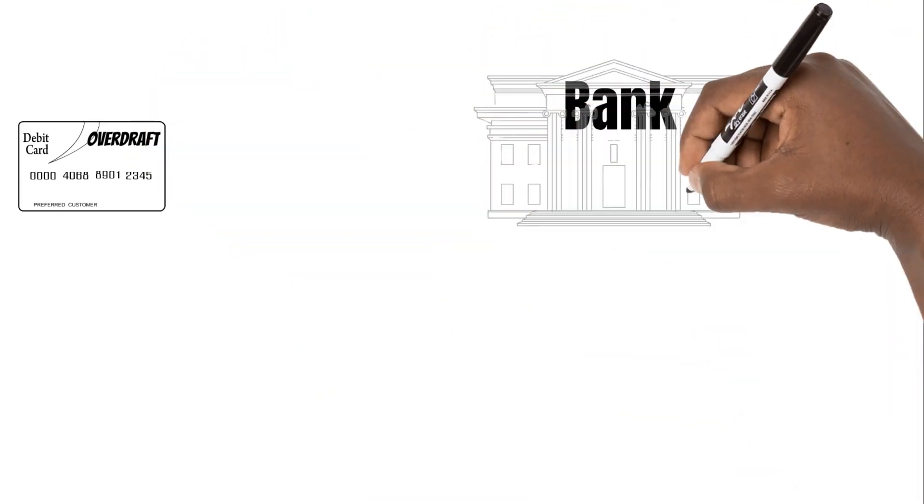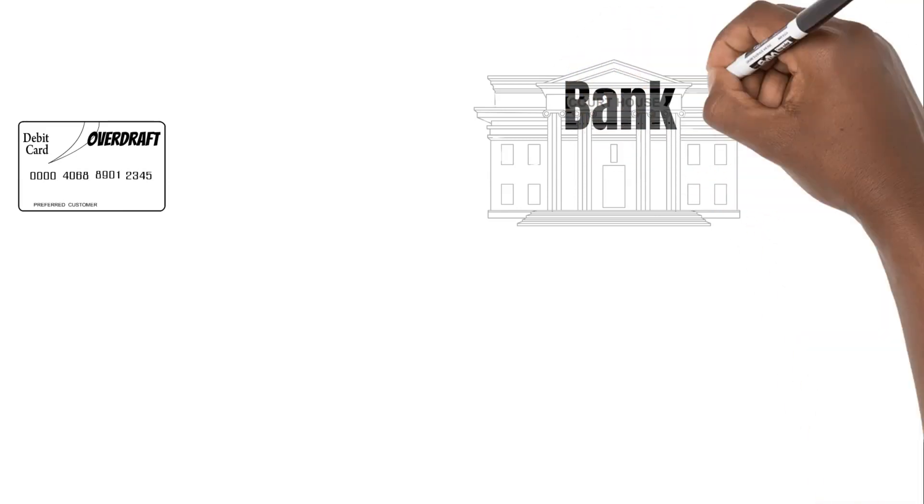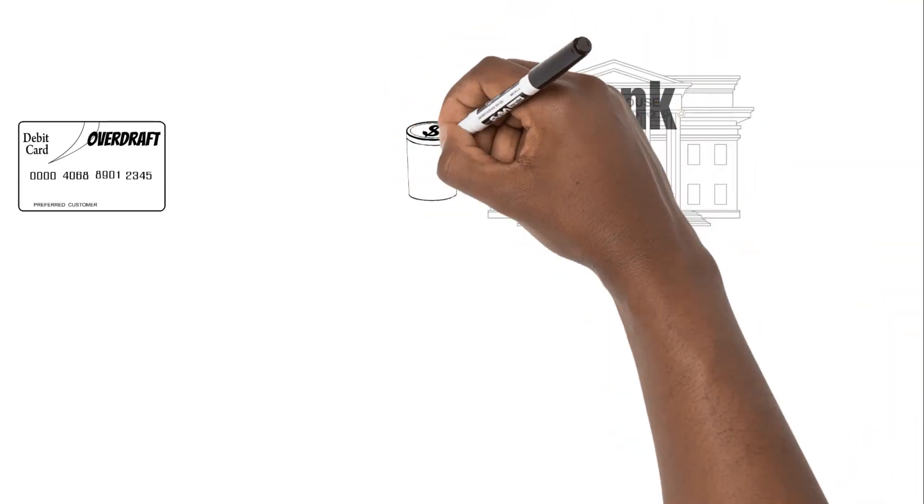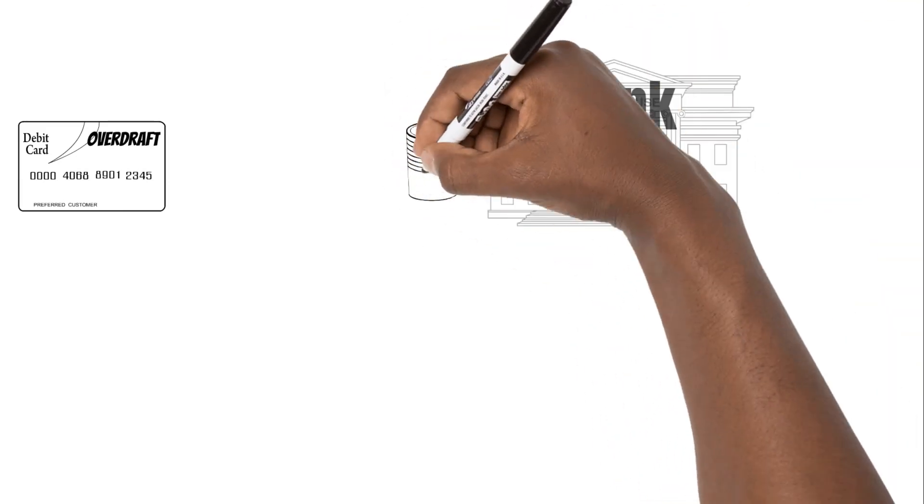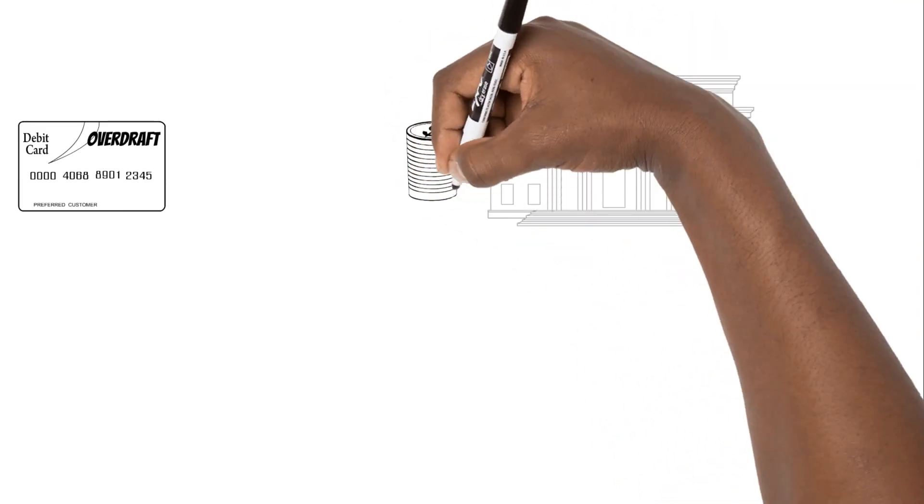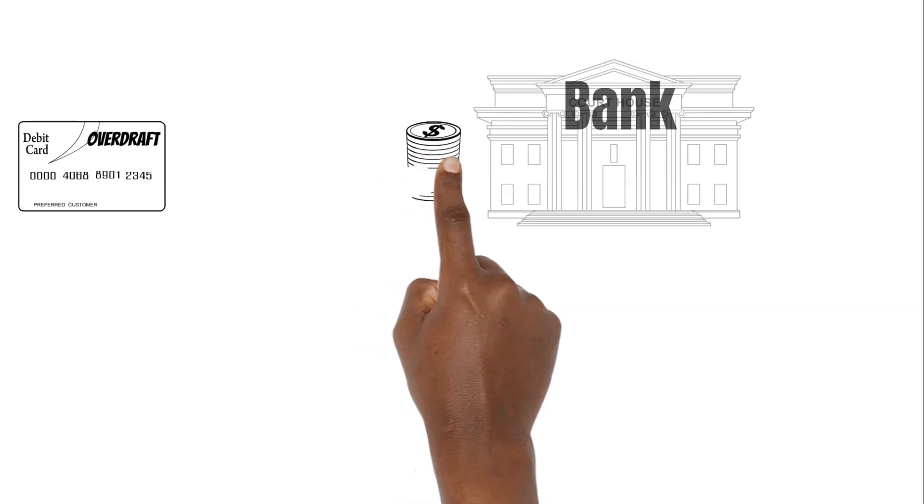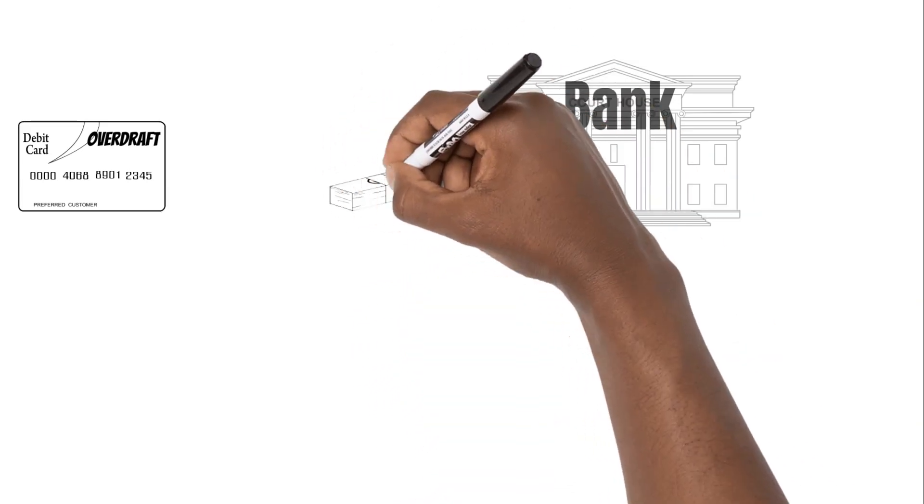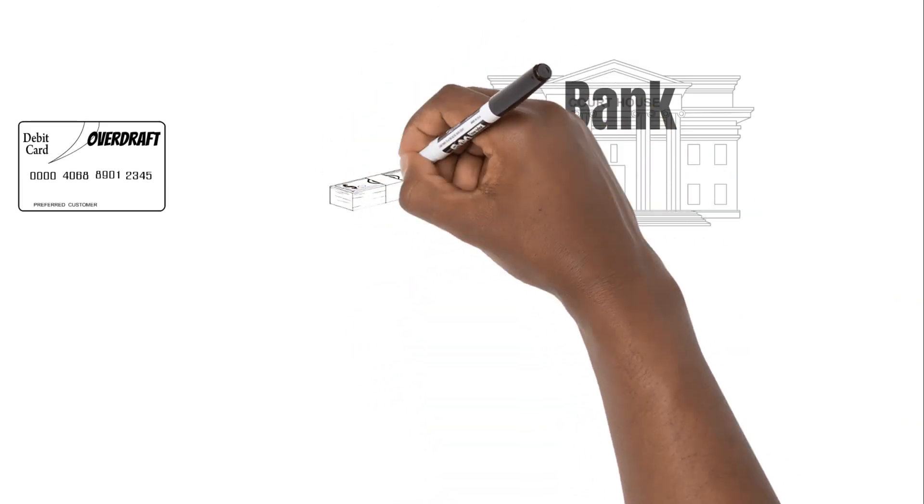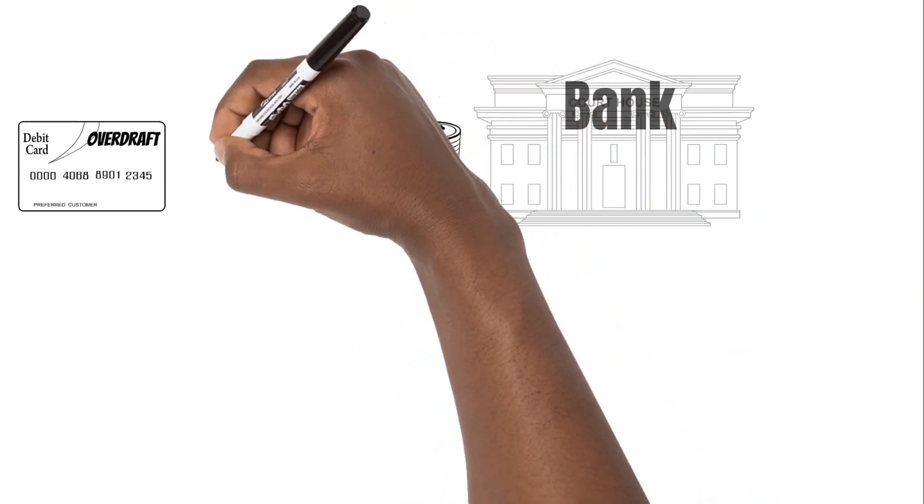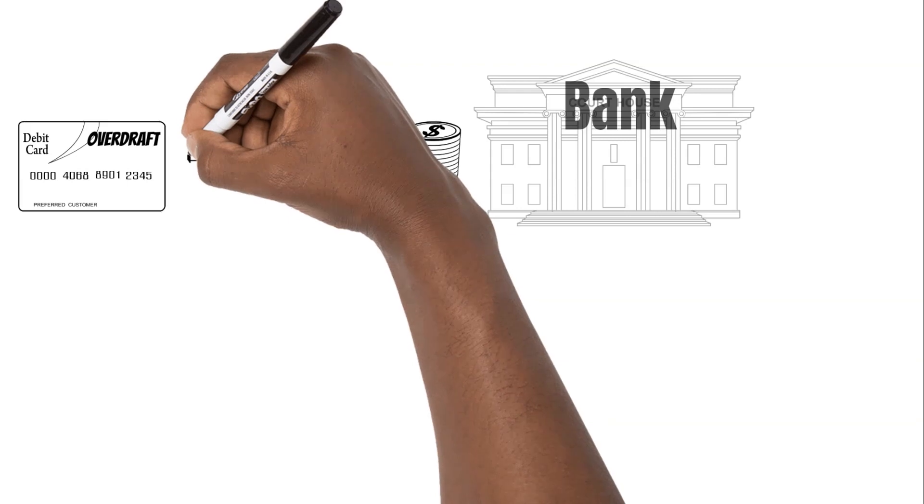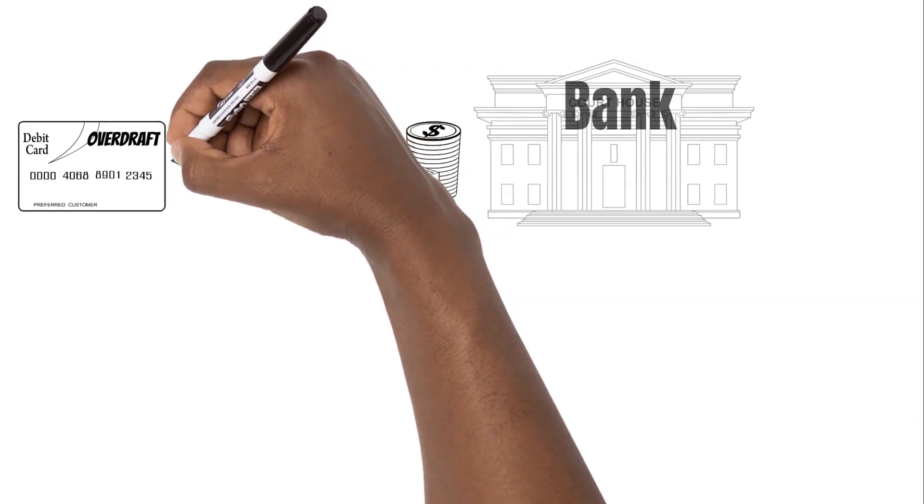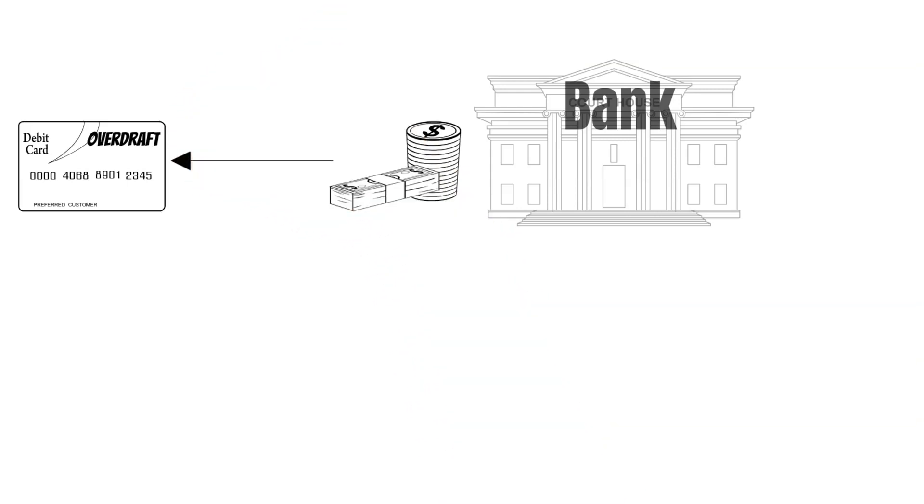Overdrafts are convenient in that you use your already existing debit card and account number rather than getting a new account number and card. You can use overdrafts to cover temporary expenses without completing an application with your bank each and every time.